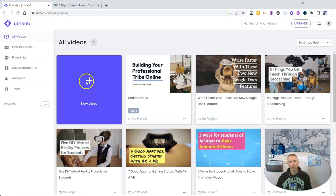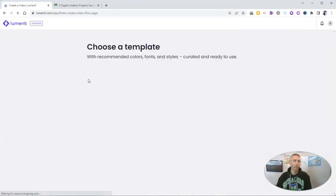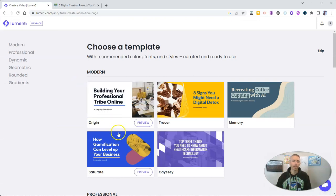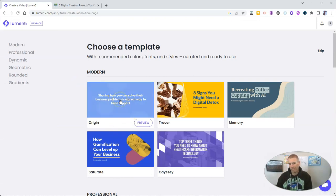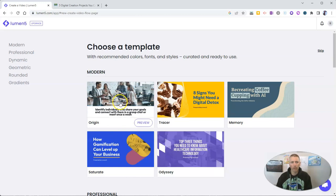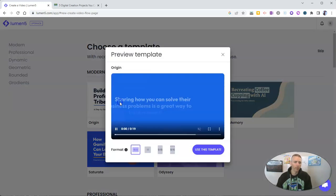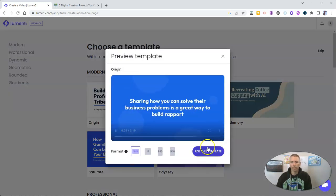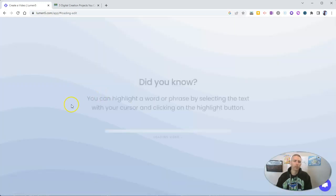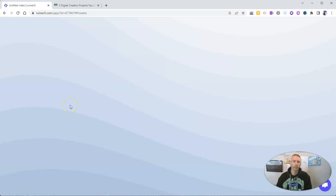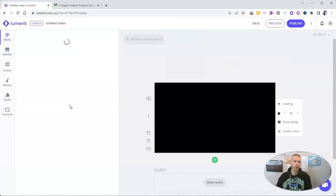So here in my account, I'm going to just select new video. And we'll pick a template. And for this demo, I'm going to pick this rather boring origin template. And we'll use that template. It's going to load it for us.